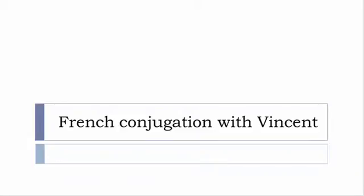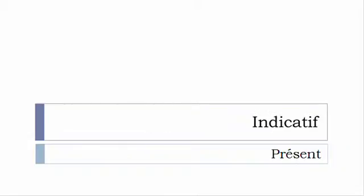Bonjour à tous and welcome to French Conjugation with Vincent. I've been deciding to make this new series of videos in which I will present you the conjugation of one verb at a specific tense and I won't pronounce actually the forms, just for you to be able to focus on the way we will write these forms.